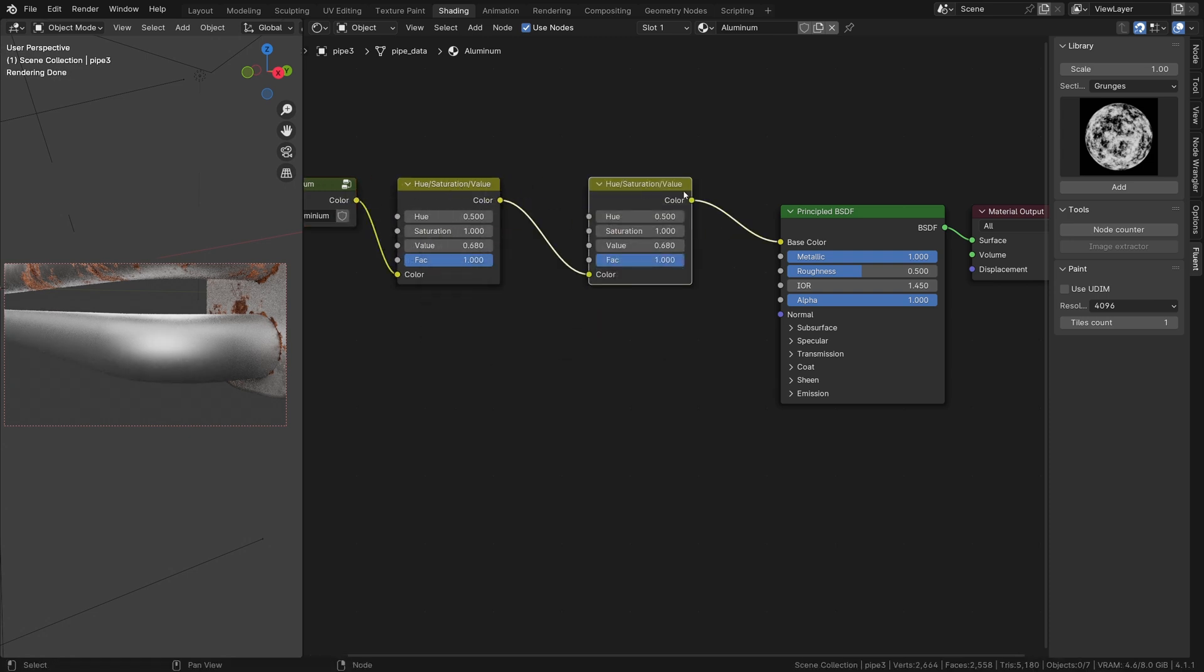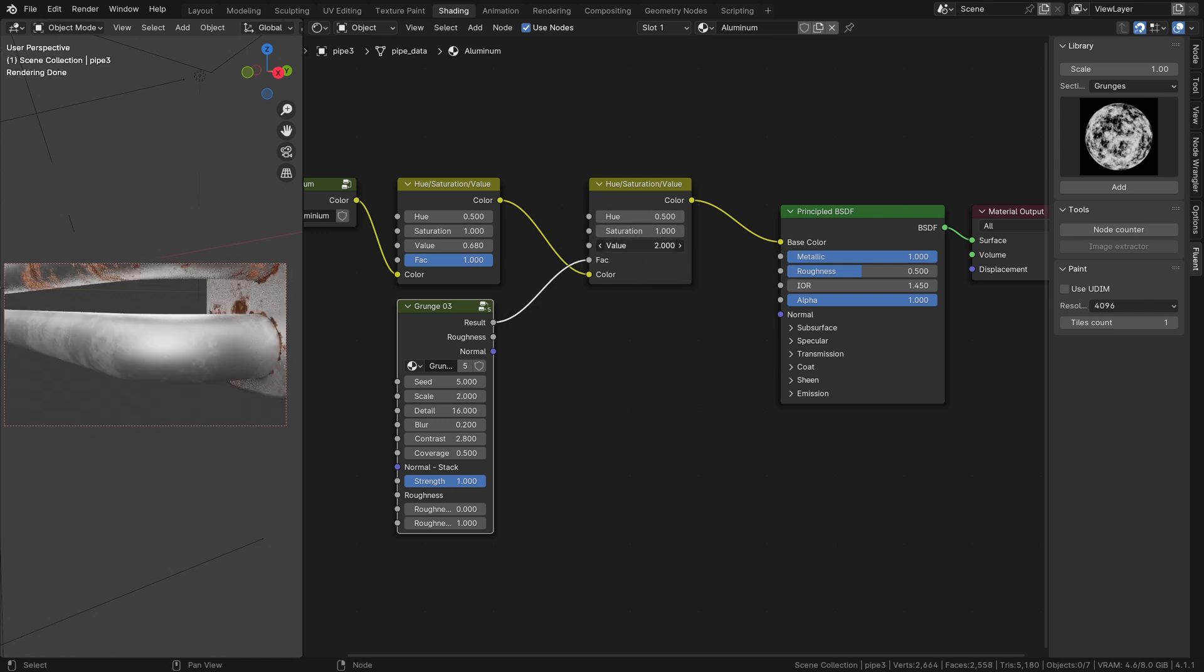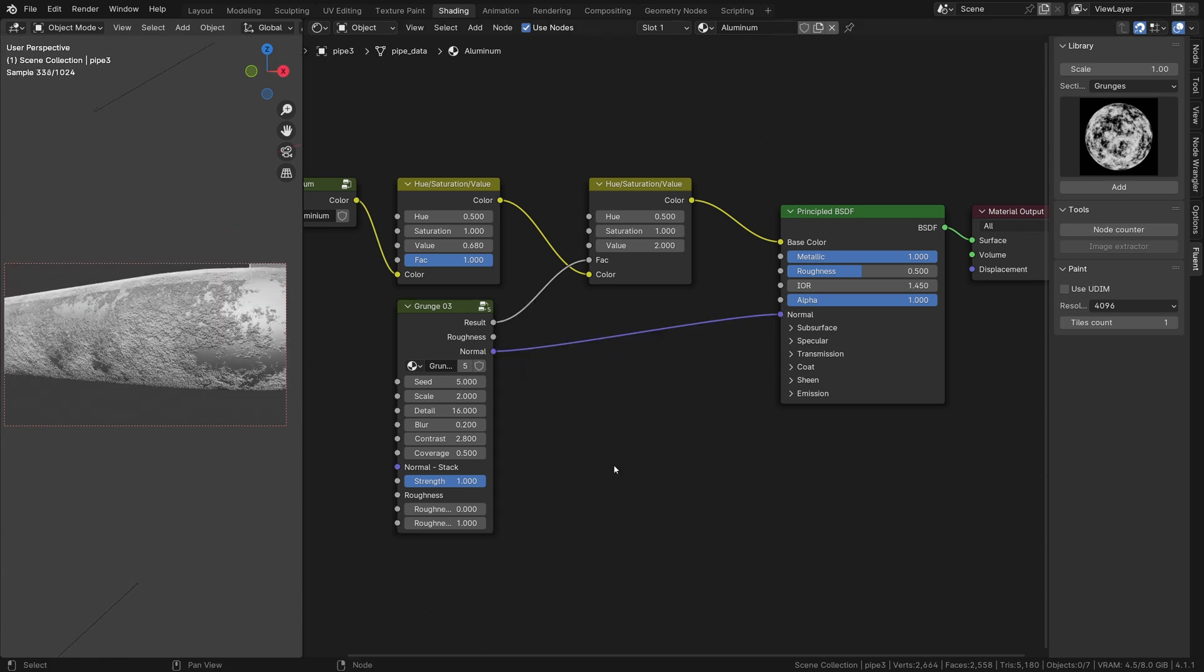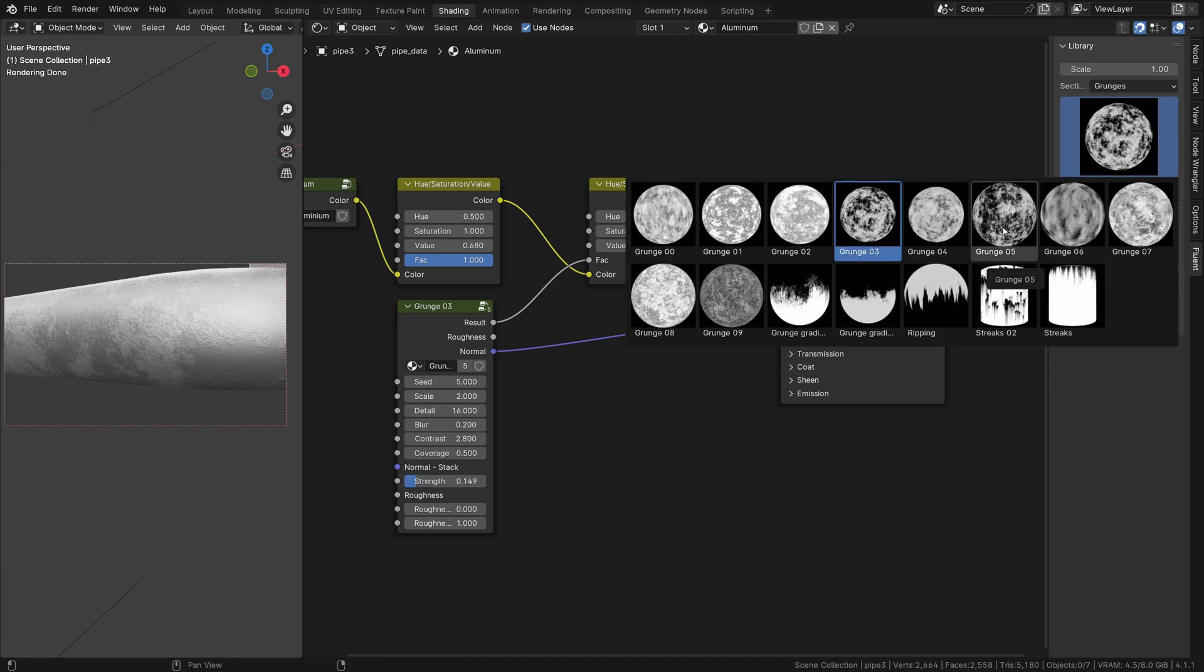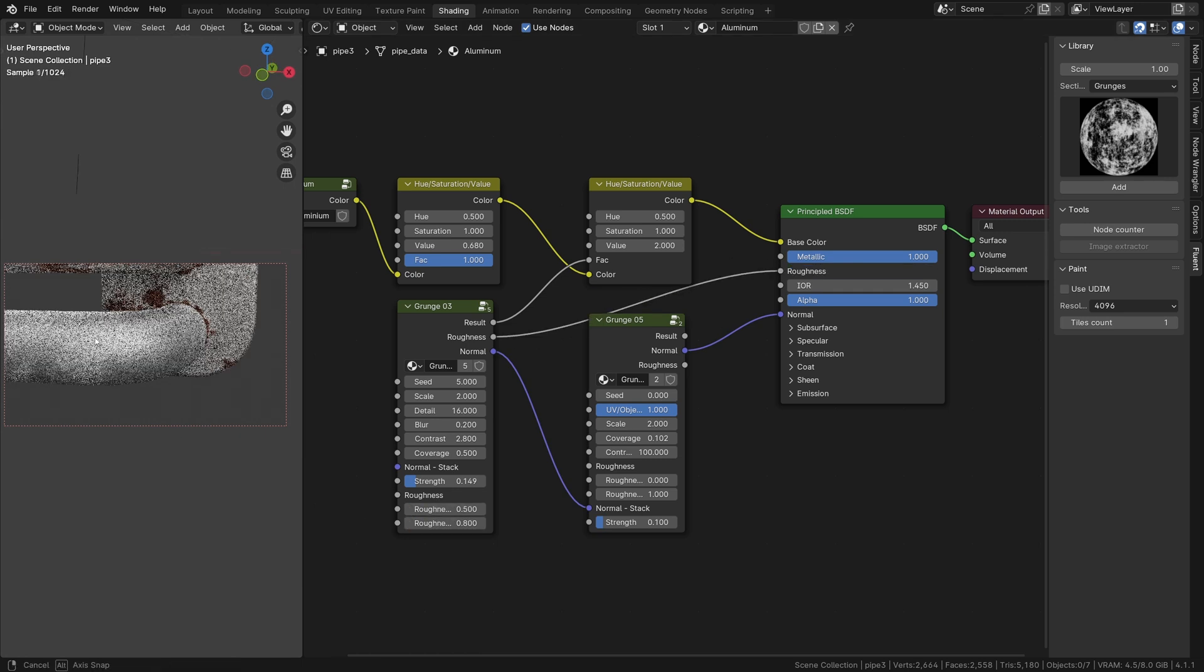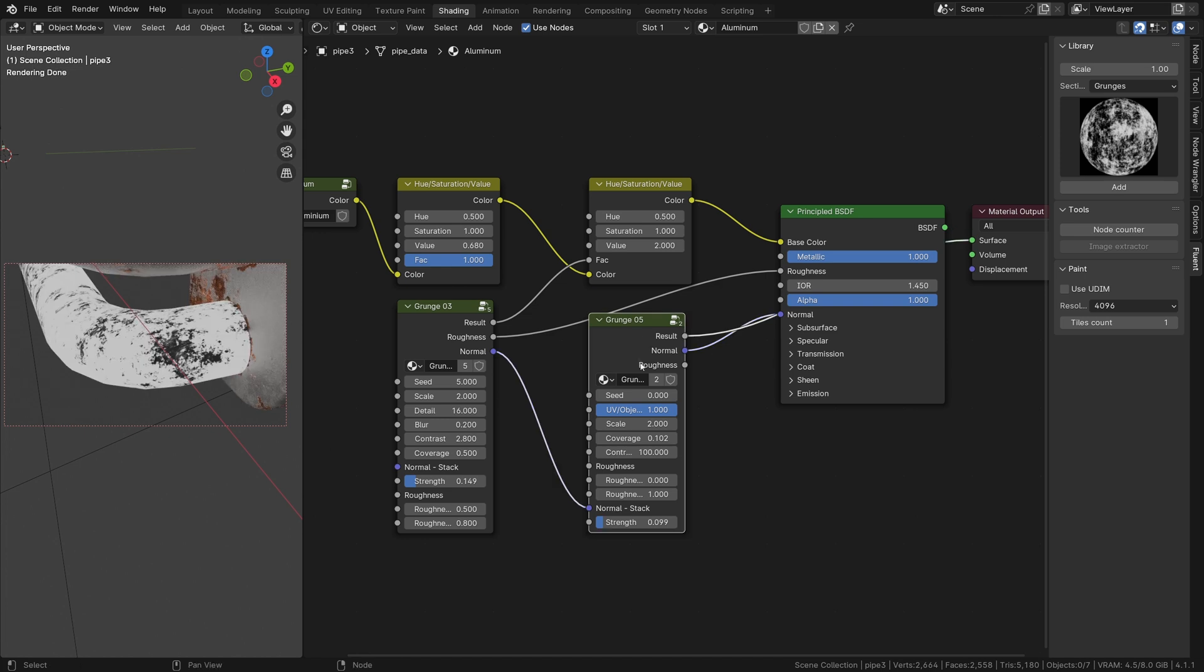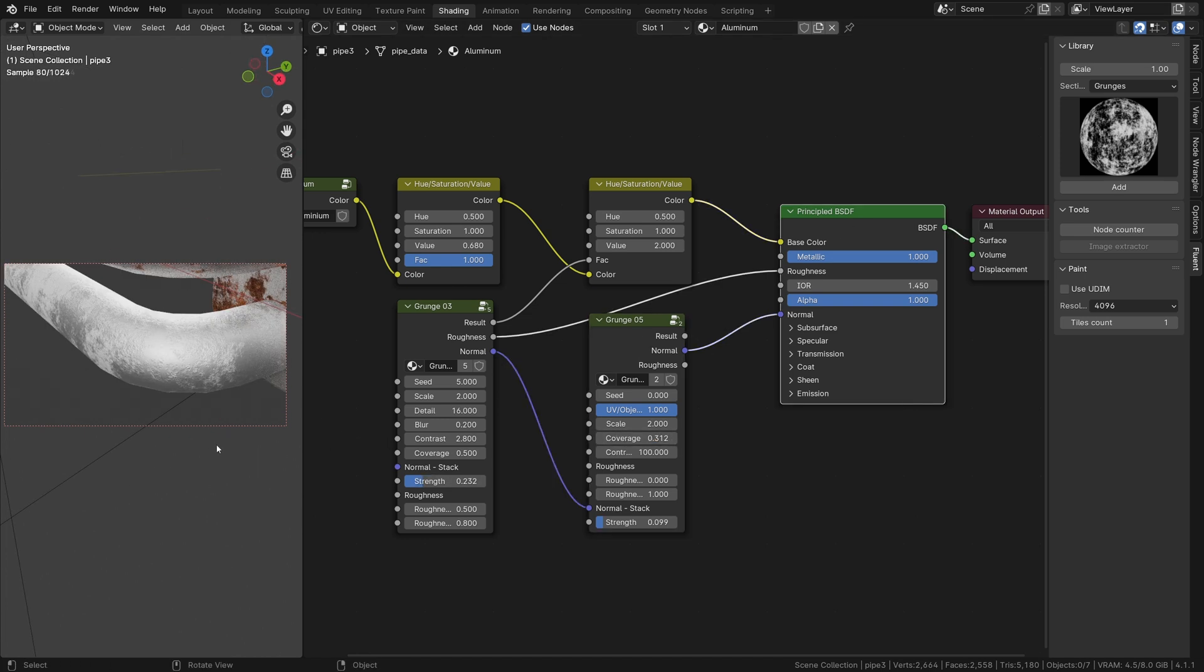The second hue saturation value node will be set to a higher value. To increase the effect, we plug the normal. Don't forget to plug and adjust the roughness. I will also adjust the coverage and the grunge number 5 because it is too strong.